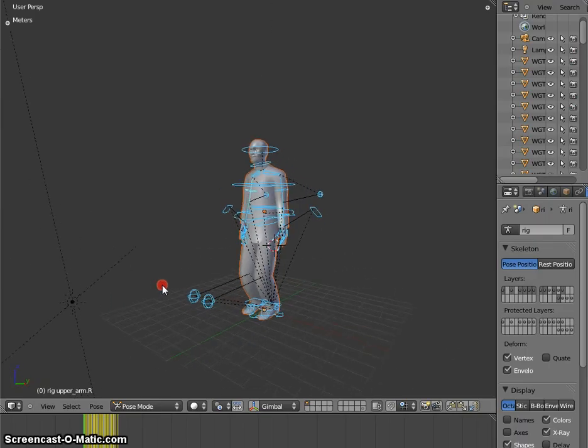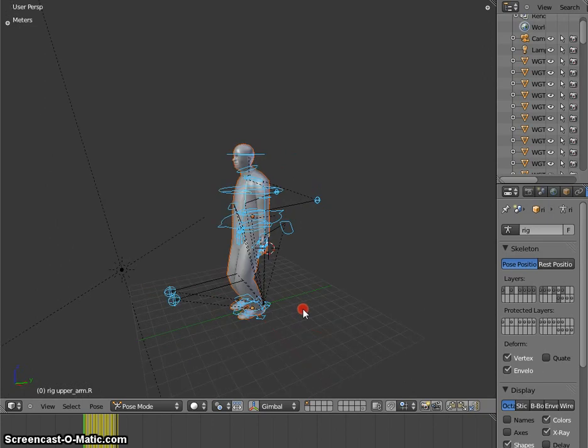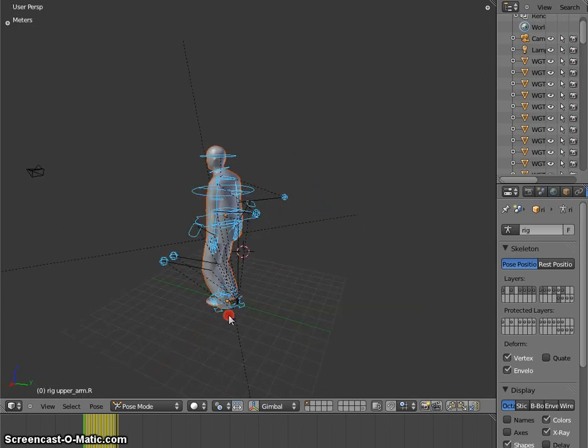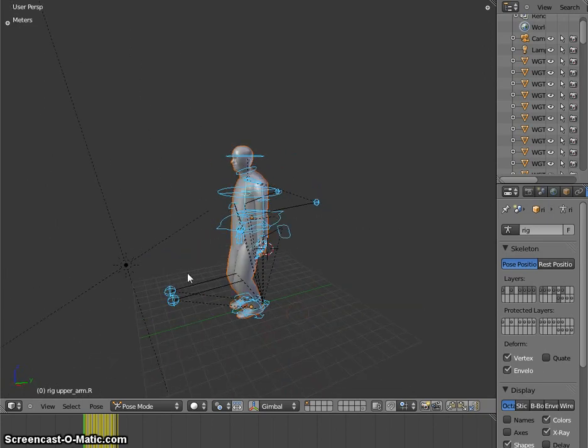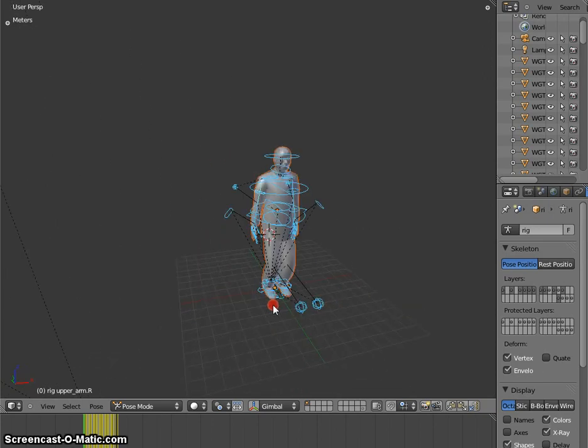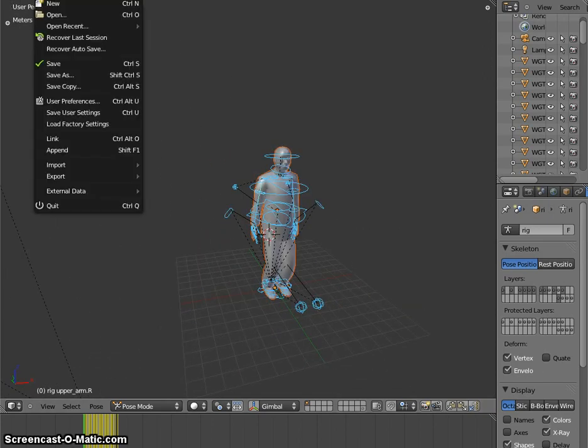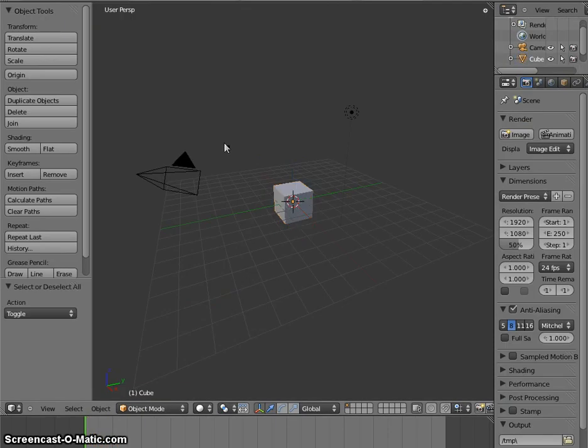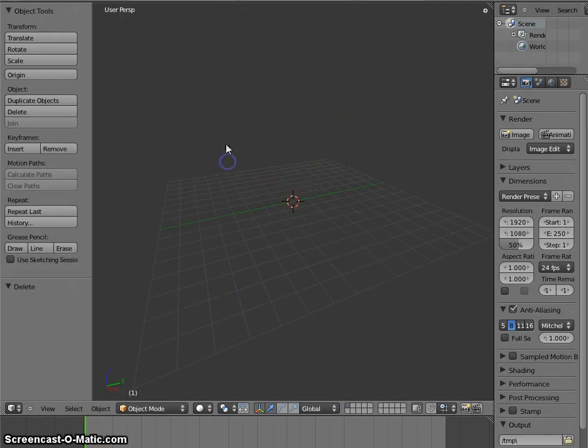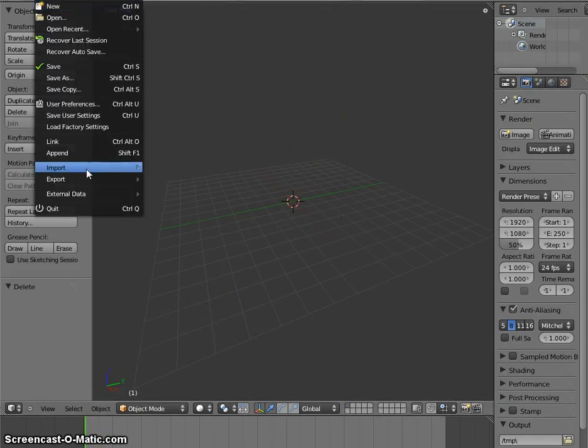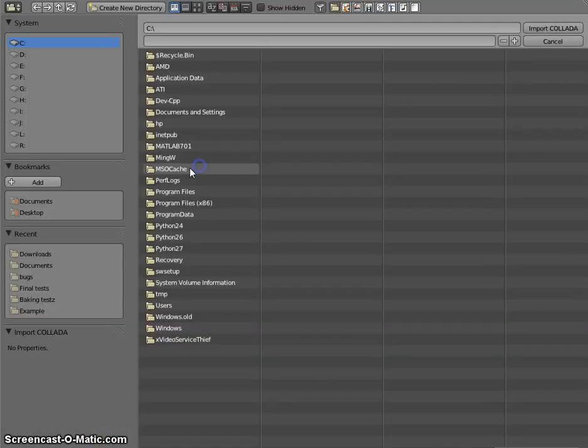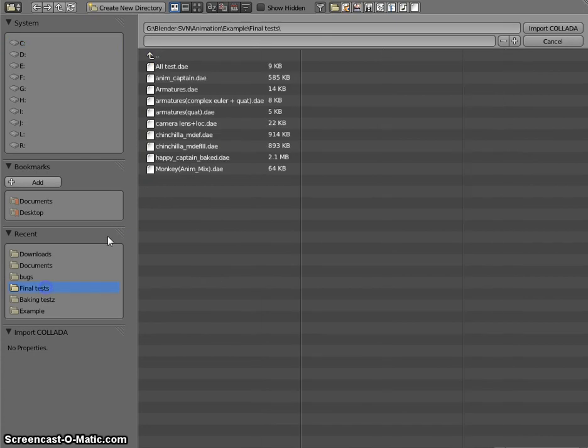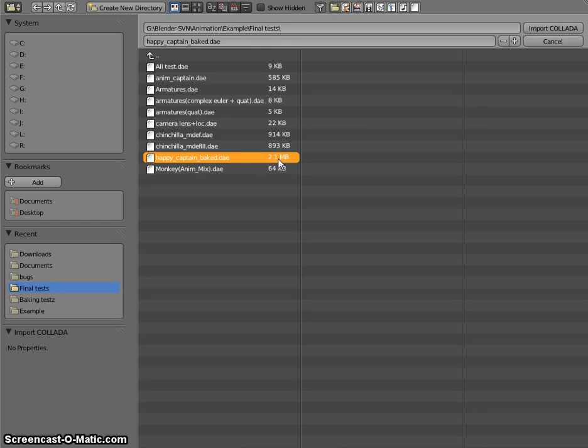So ideally we should re-import back that exported file. Let's go for an import. Now get a new scene, import happy captain baked. It's a larger, rather large file so importing will still take longer time. Let's select import and I'll continue after importing.